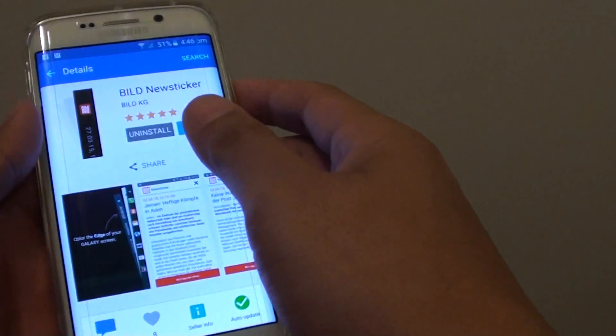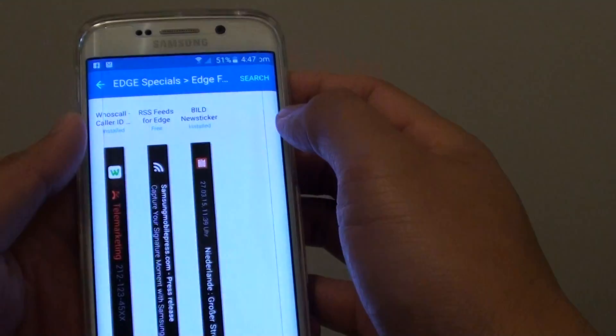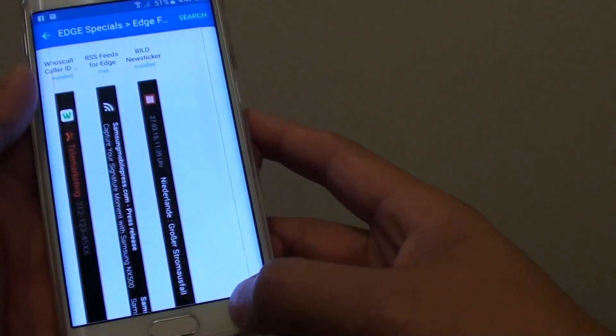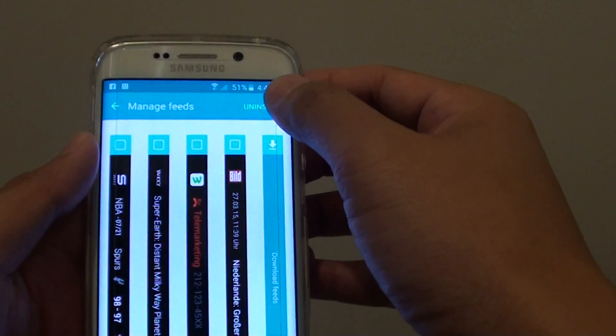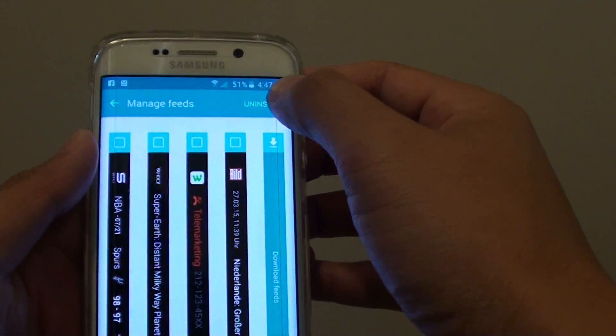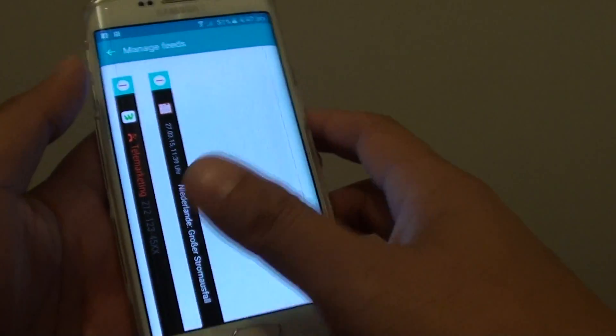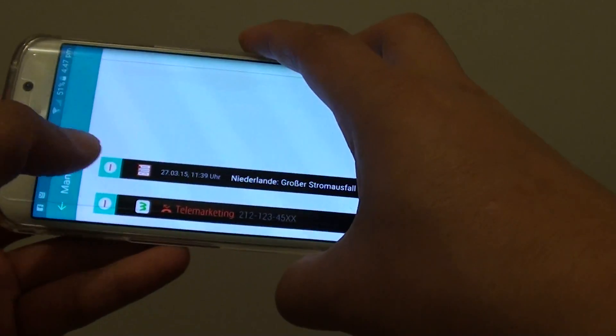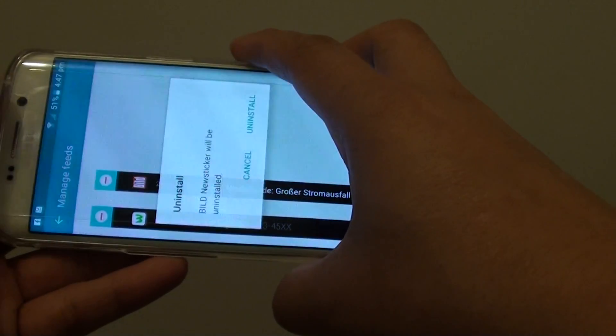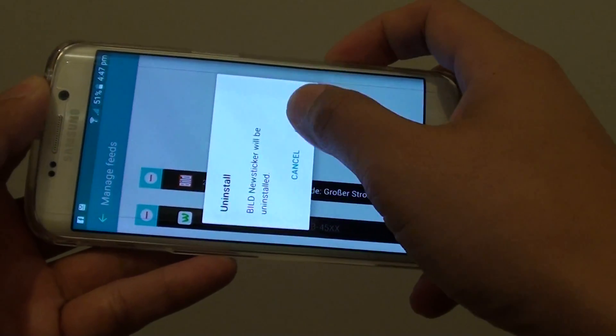So to uninstall it, you can uninstall it from here. Or you can simply go back to the feed and tap on Uninstall button at the top here. And you can choose which one to uninstall. So let's say I want to uninstall that one. Tap on Uninstall.